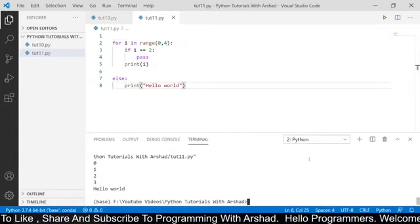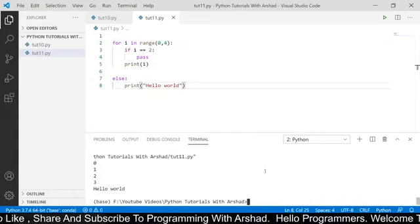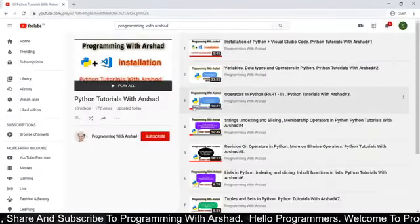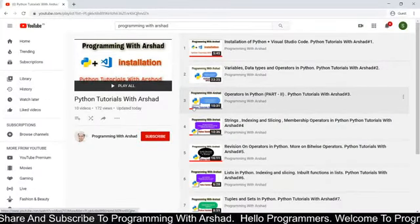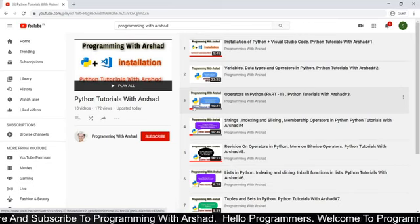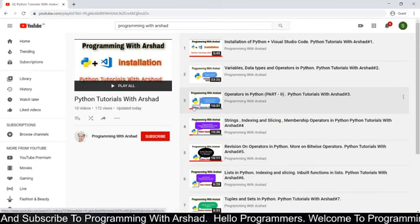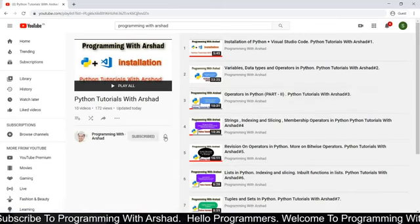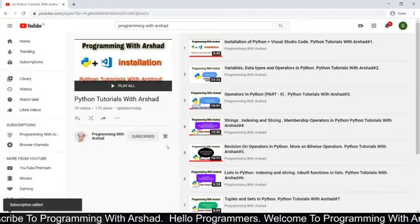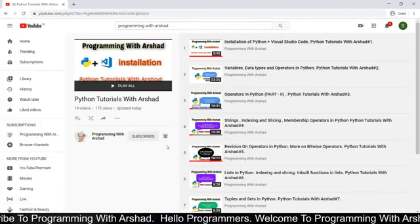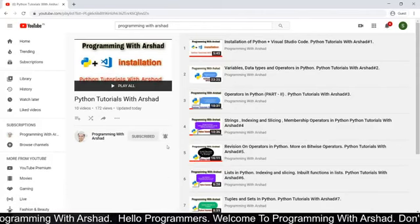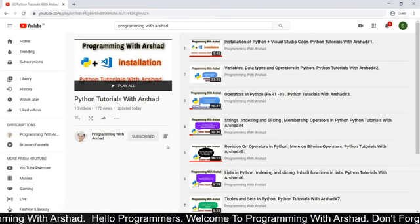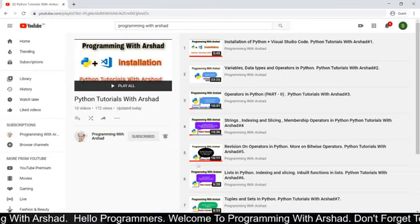That's all in this video. I hope you understood. If you like this video series of Python Tutorials with Arshad, then share this playlist with your friends so that they can also learn Python programming for free. Do subscribe to my YouTube channel Programming with Arshad and hit the bell icon to get the latest updates. Thank you for watching till the end, and I will see you next time with another amazing video. Take care, bye bye.